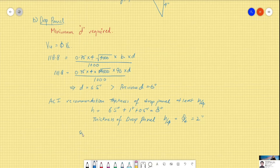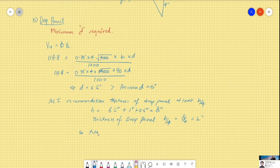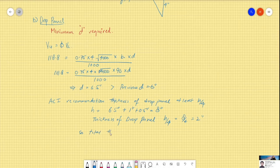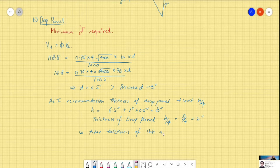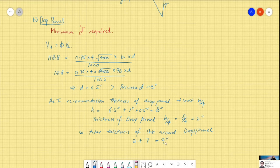The total thickness of the slab in the drop panel region equals 2 inches (drop panel) plus the slab thickness already provided, which is 7 inches from the previous problem. This comes out to a total thickness of 9 inches.